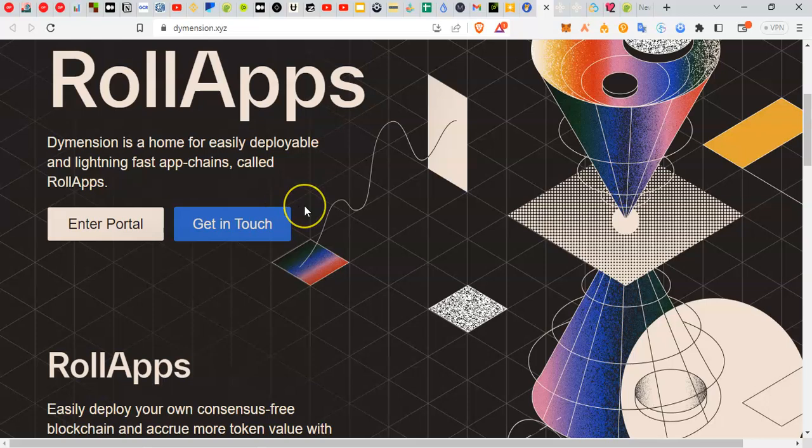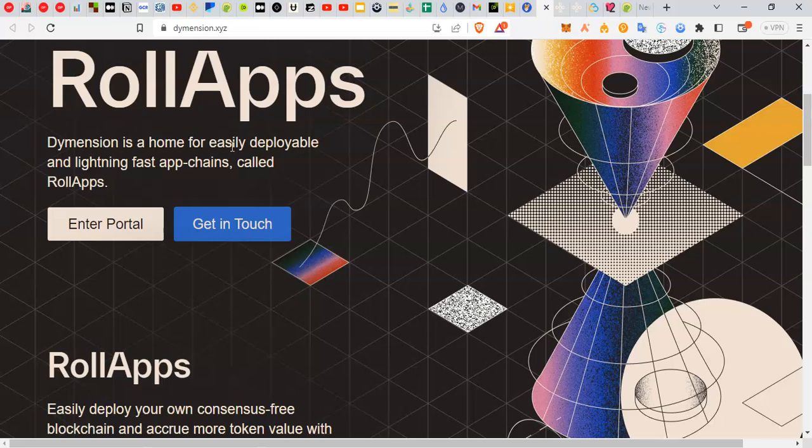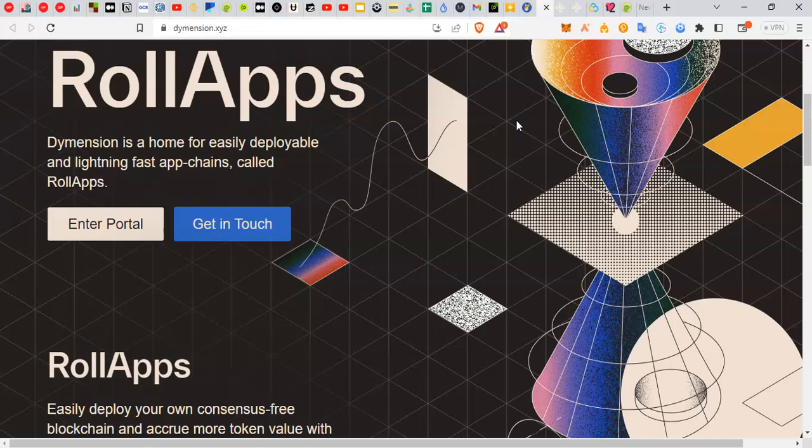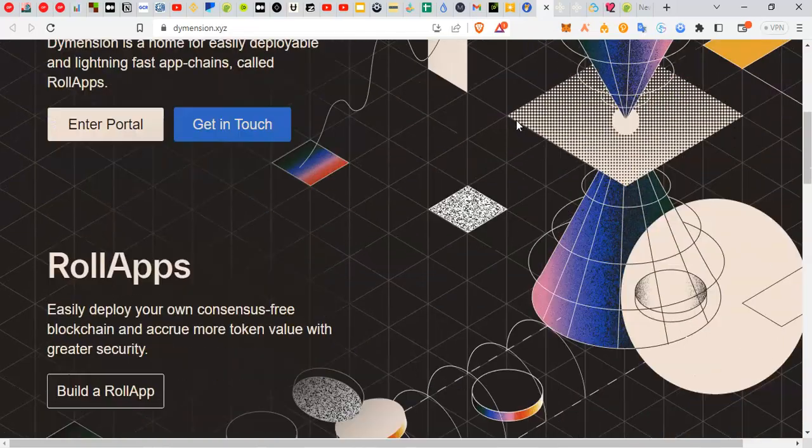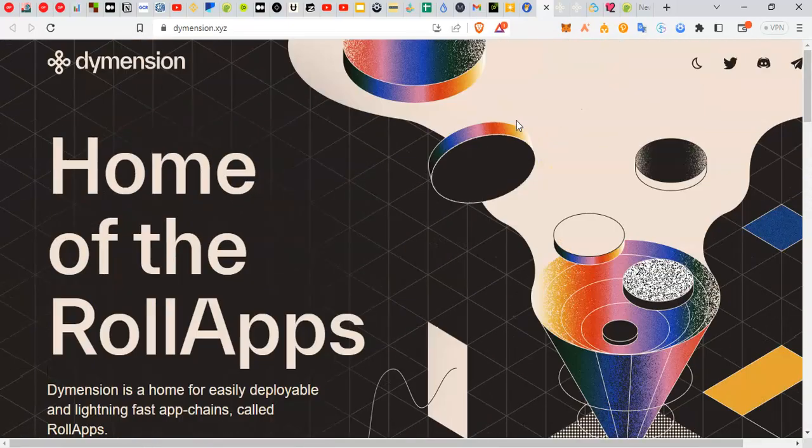For Dimension, it will have something similar to the Cosmos SDK, which is called the RDK - the rollup development kit - to develop rollups. It will also provide a settlement layer with unified security, unified liquidity, and easy seamless interconnectivity for all the rollups that are deployed on it.